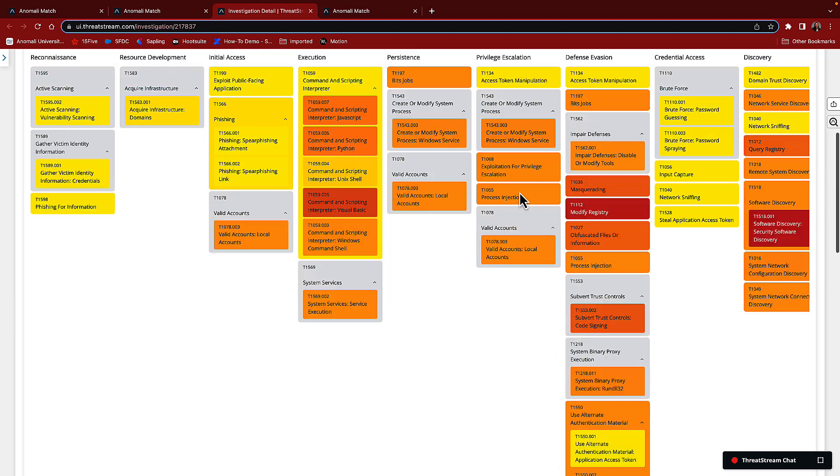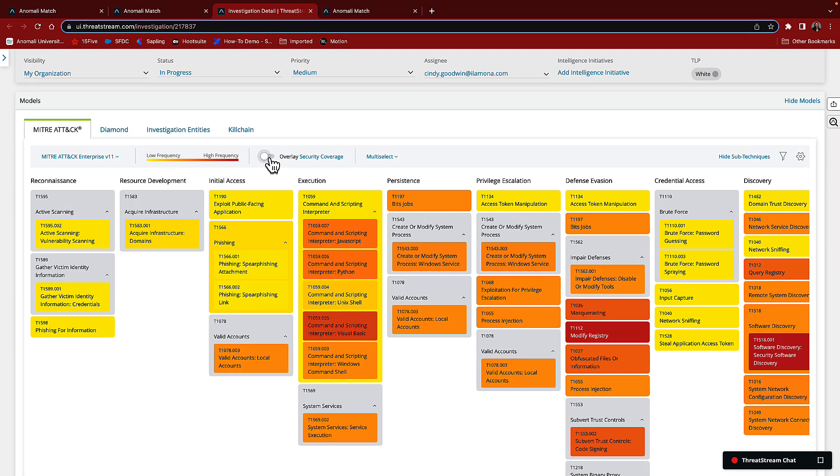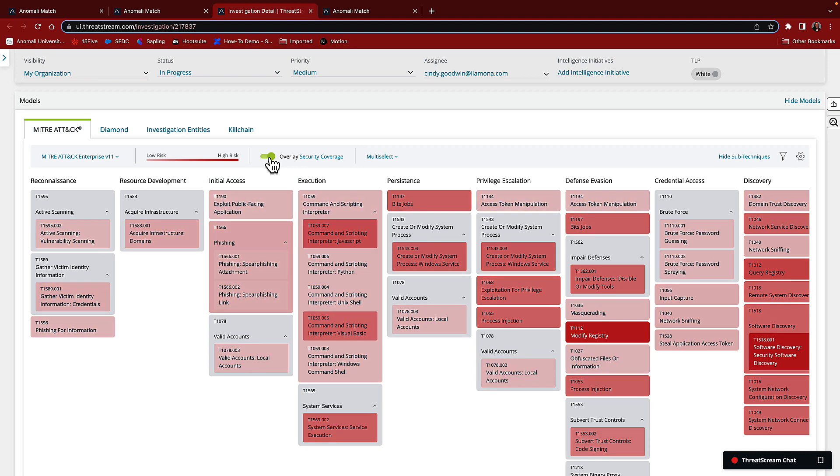We've previously input our own security coverage into ThreatStream, allowing us to overlay our security coverage against this threat model and help us prioritize areas of our security controls that need additional work or focus.